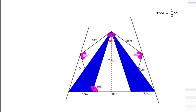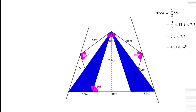Now we can find the area. Area is half into b times h. Here b is 11.2 and h is 7.7, so we write half into 11.2 into 7.7. Half into 11.2 is 5.6, so this becomes 5.6 into 7.7, which gives 43.12 cm². That means the area of this regular pentagon equals 43.12 cm². The area depends on the side you choose — here I took a side of 5 cm.